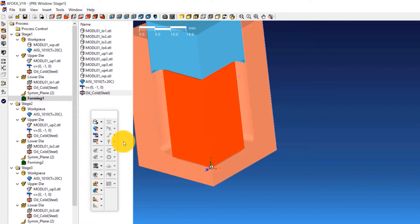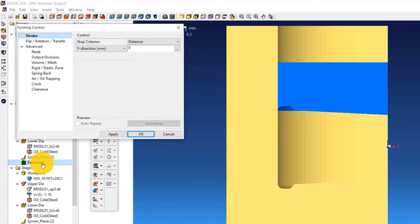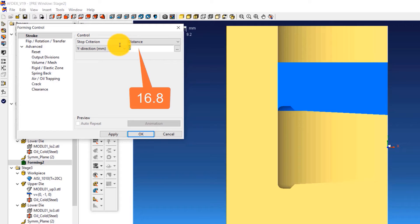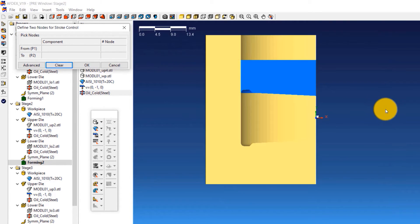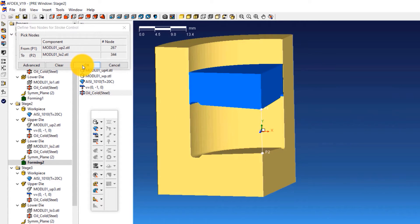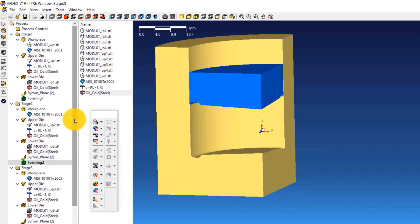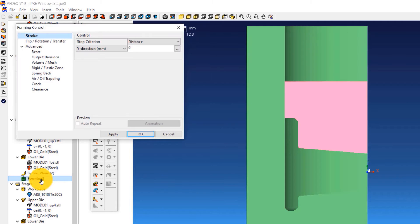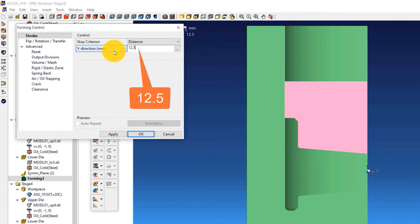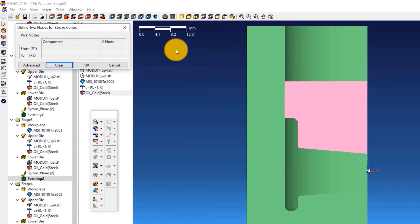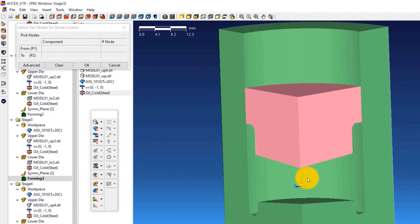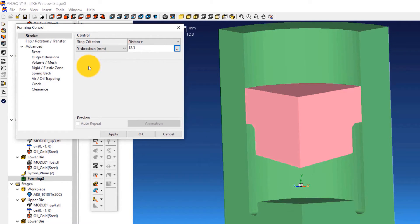For stage 2, double-click on Forming 2 to open the forming control window. Select Distance from the stop criterion drop-down and enter a value of 16.8. Click the three dots, select one point on the upper die and one on the lower die, and click OK. Then click OK in the forming control window. For stage 3, double-click on Forming 3, select Distance, enter 12.5, select the two control points, and click OK.